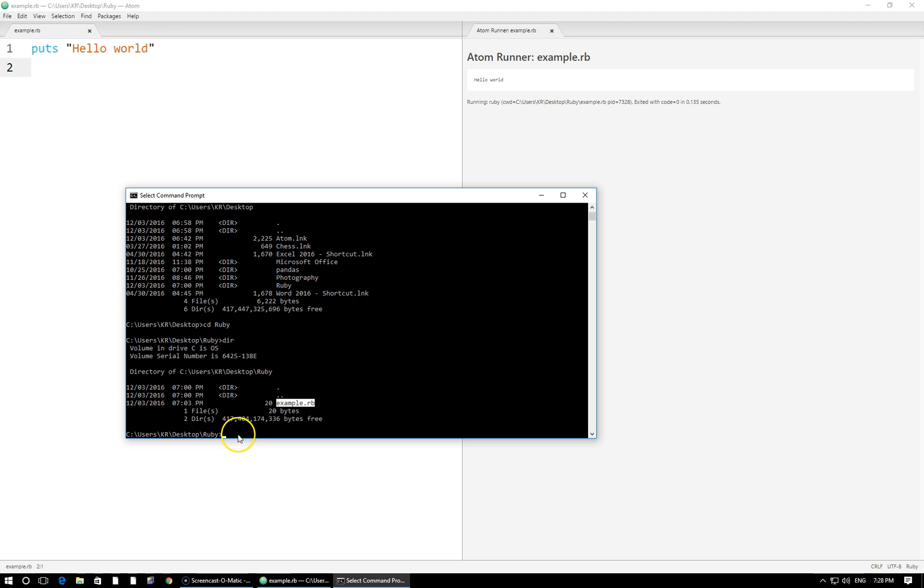All that we have to do to run it here is now to run or execute Ruby. That's the name of the program that we want to run the file, space, followed by the file name that we actually want to execute. So it's going to be example.rb. Again, if I simply wanted to use tab completion I could type something simple like one letter or two letters, ex, tab, there it is completed for me.